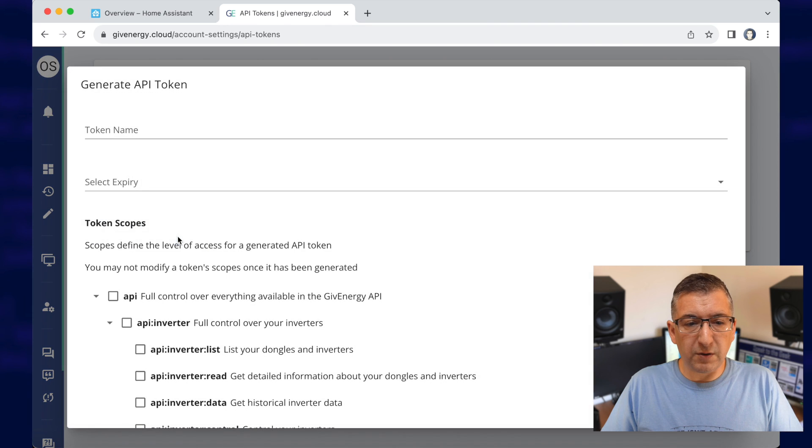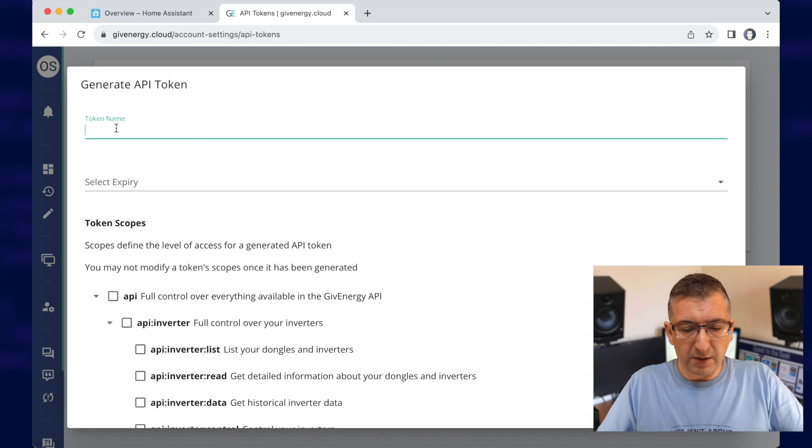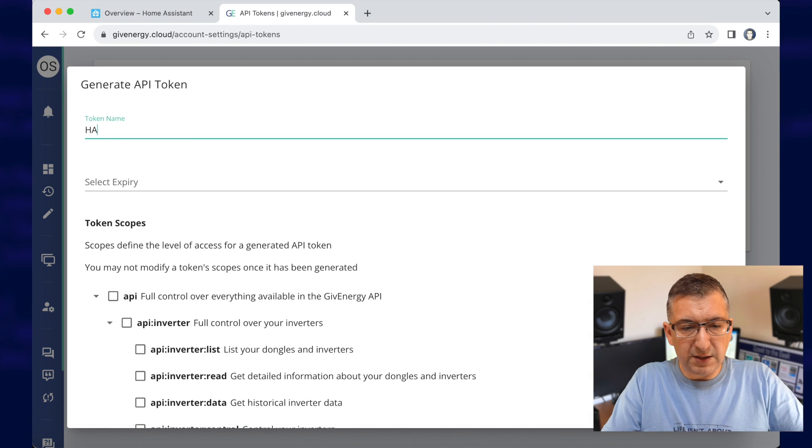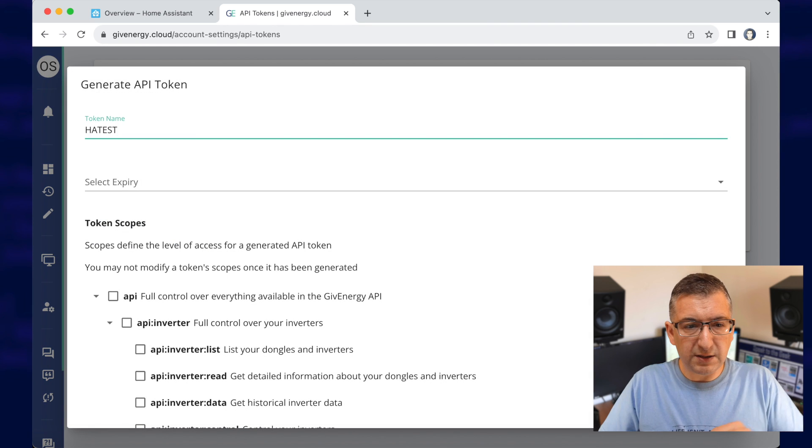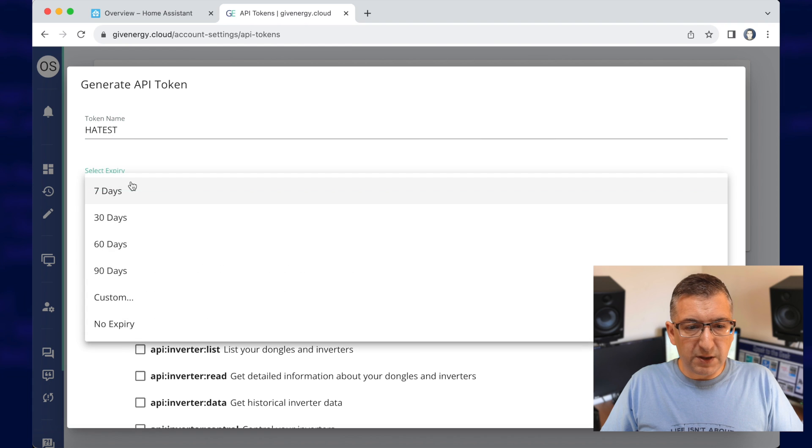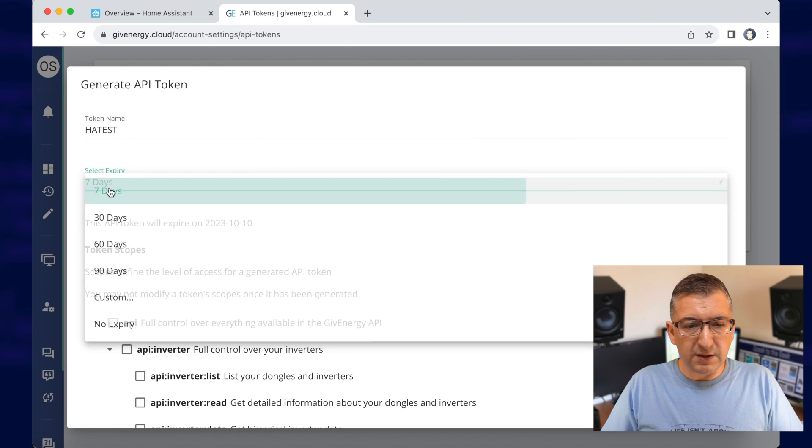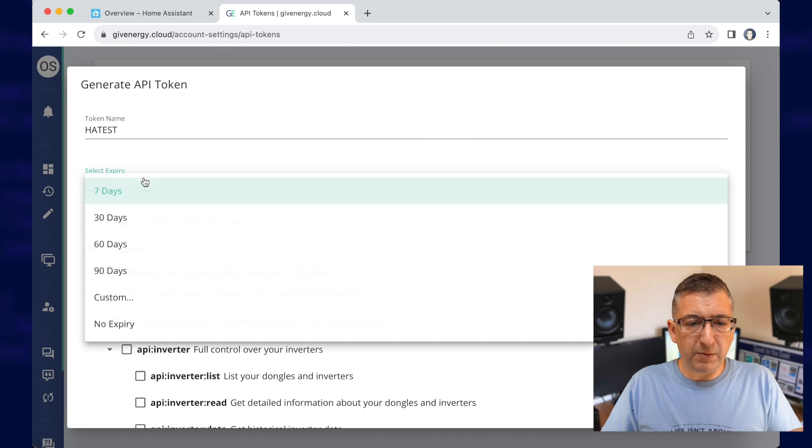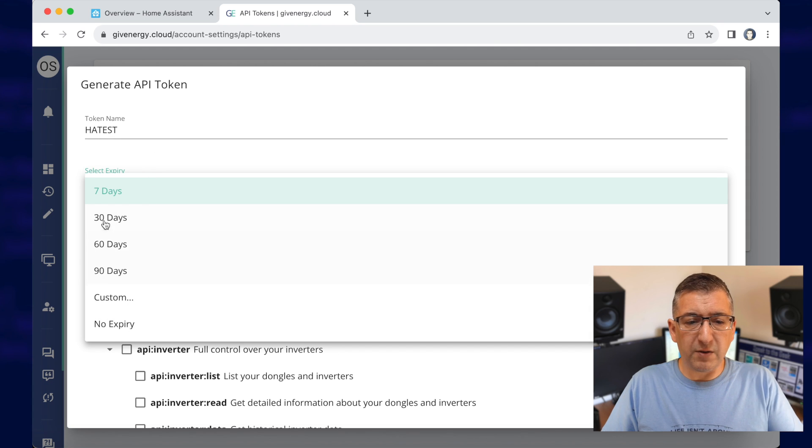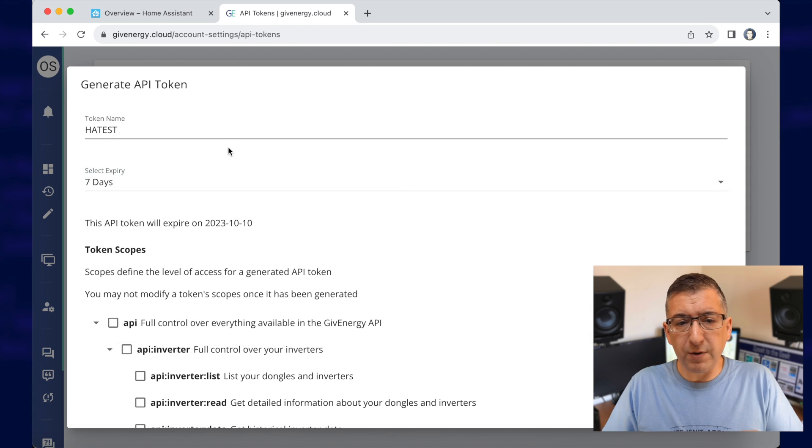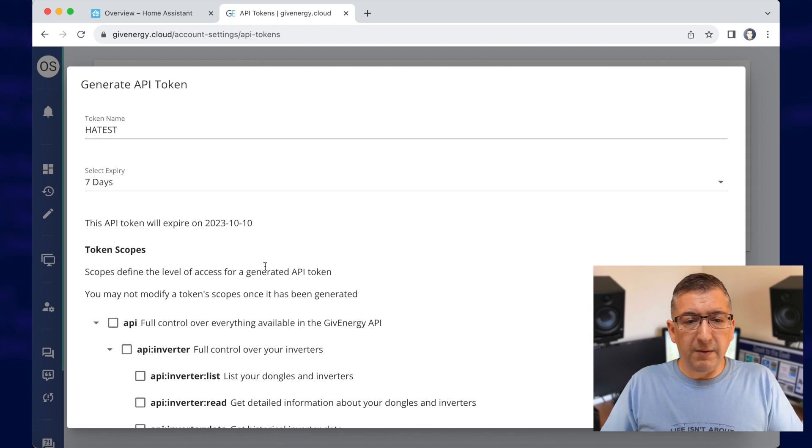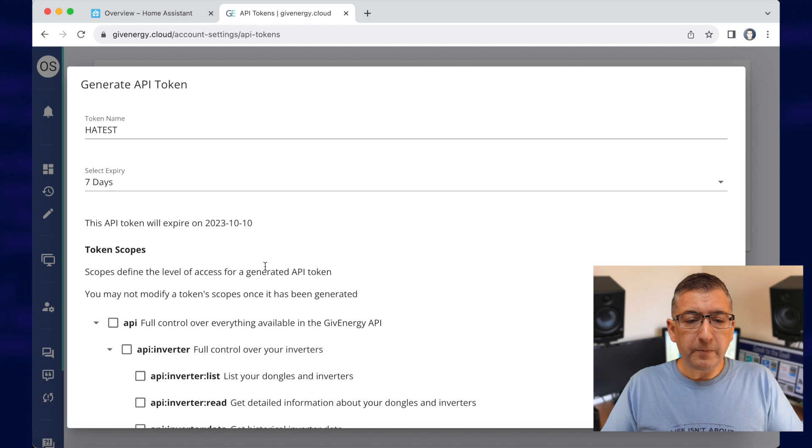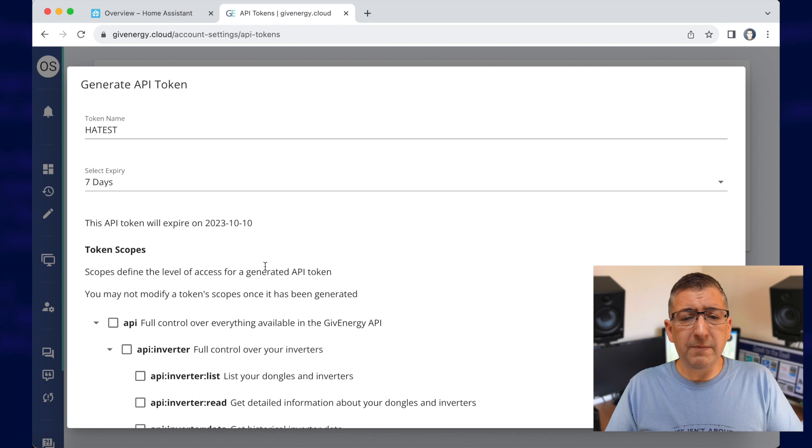Generate new token and I'm going to call this HATest and I'm going to expire this in seven days. You'll probably want to choose no expiry or whatever you think is appropriate, but just bear in mind if you do set an expiry time, then you'll have to come in and create a new one and reconfigure Home Assistant afterwards.